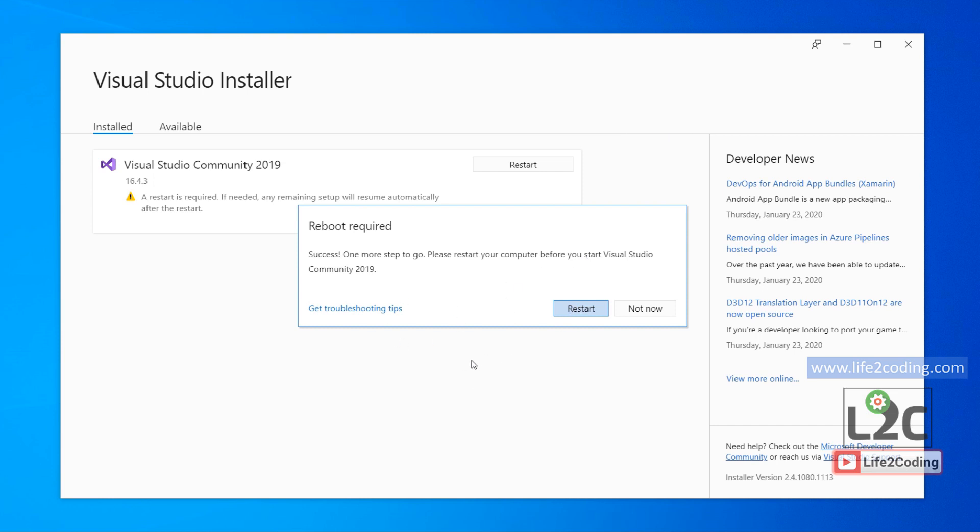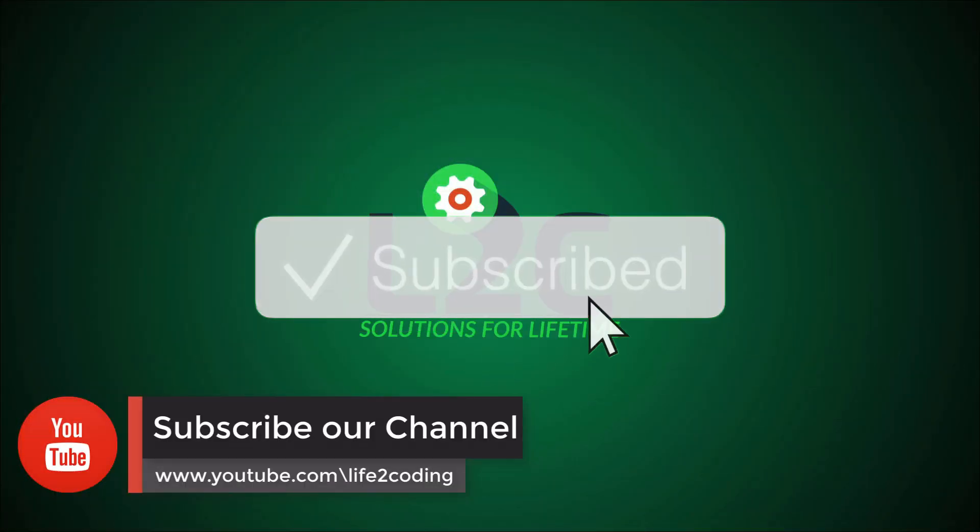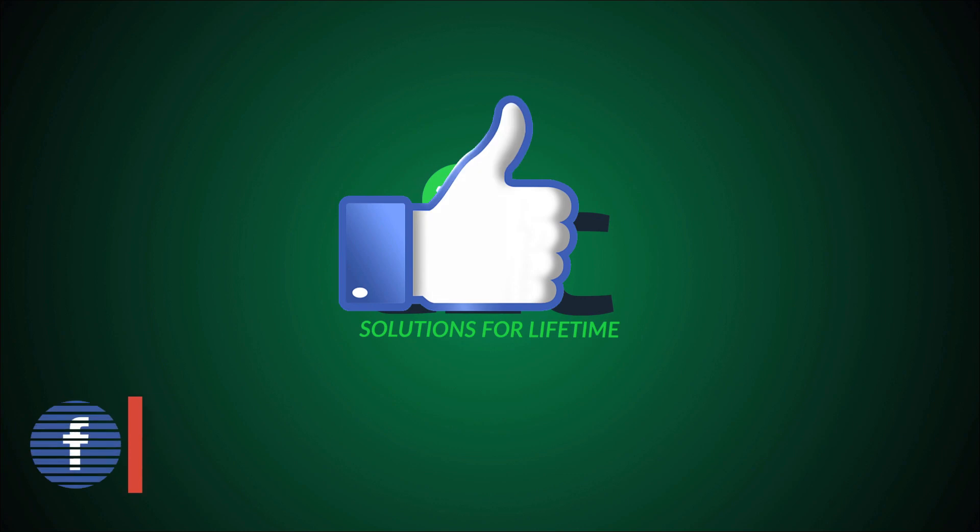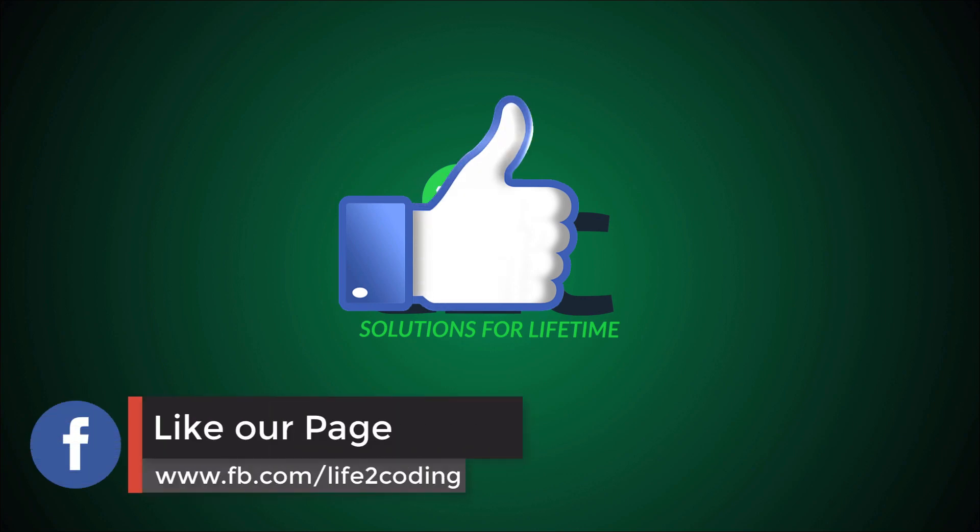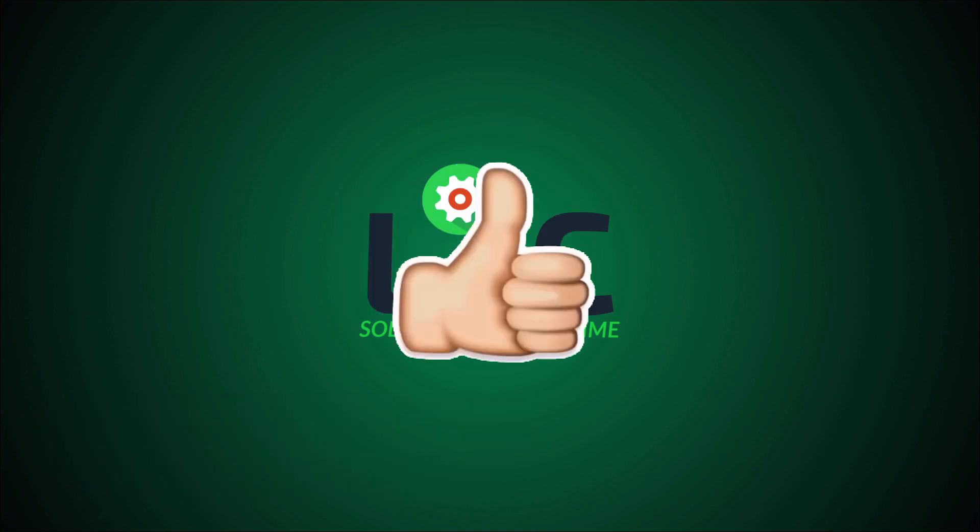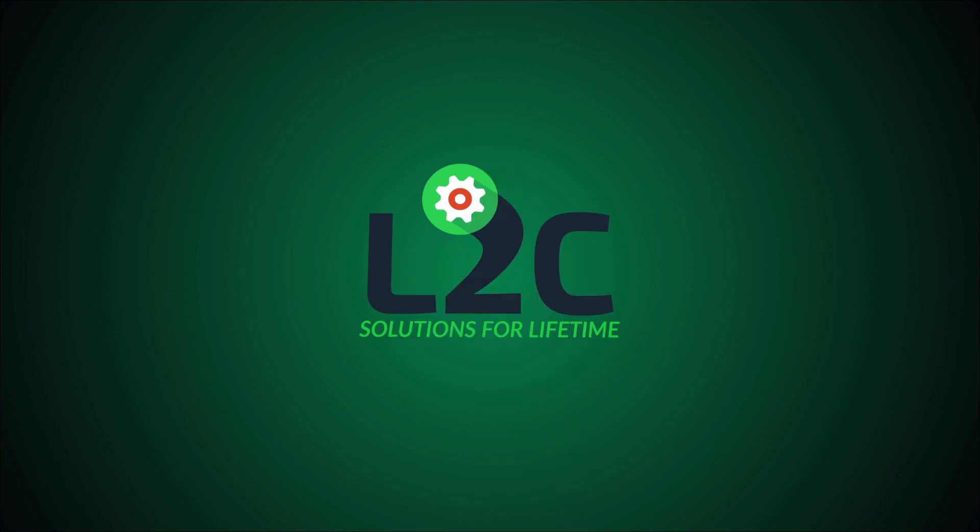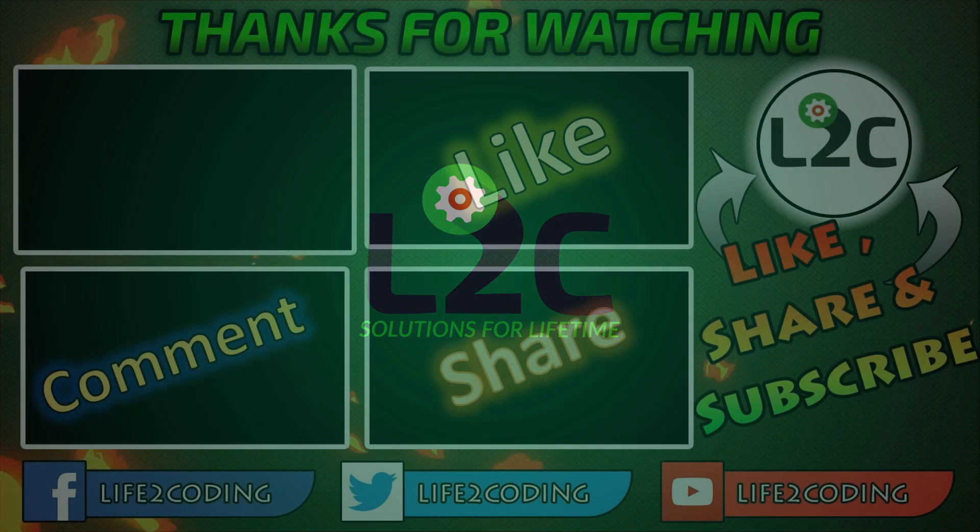That's it, see you in the next video. Please don't forget to subscribe to our YouTube channel, like our Facebook page, and if you like this video please give us a thumbs up. Hope this helps. Thank you.